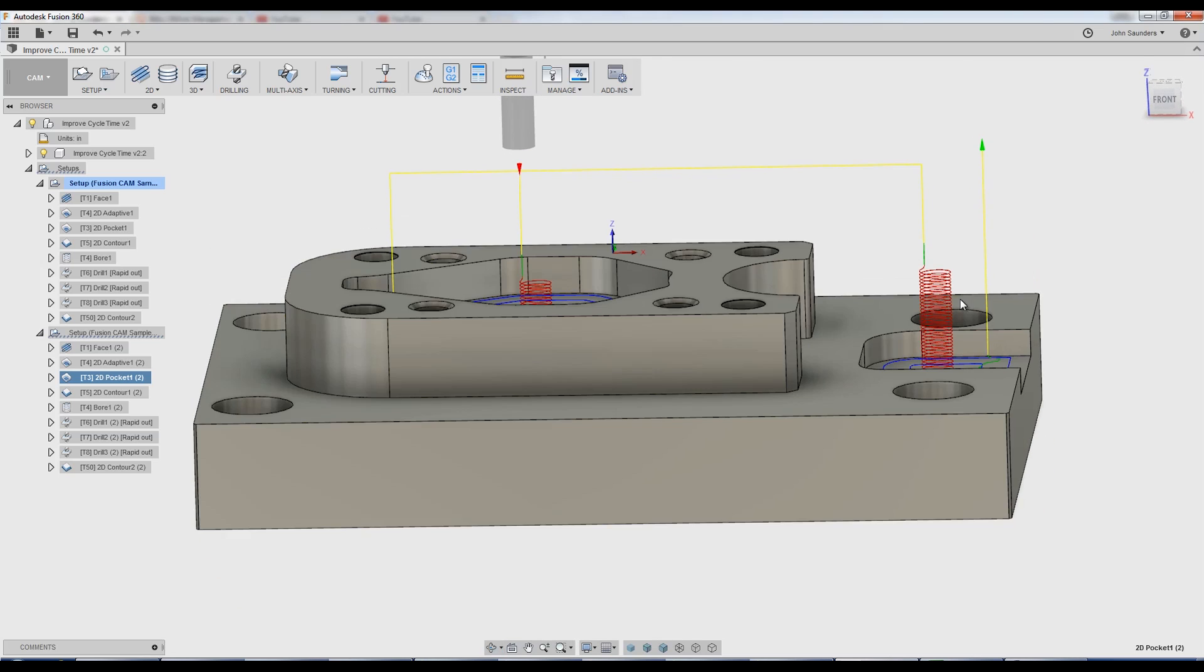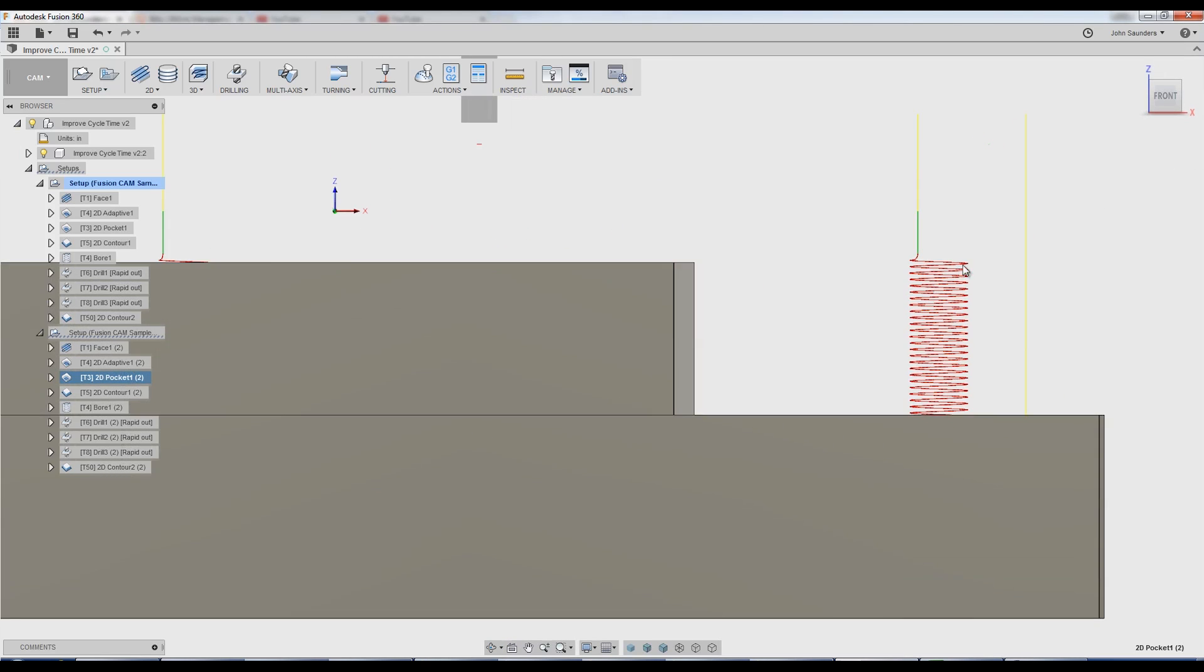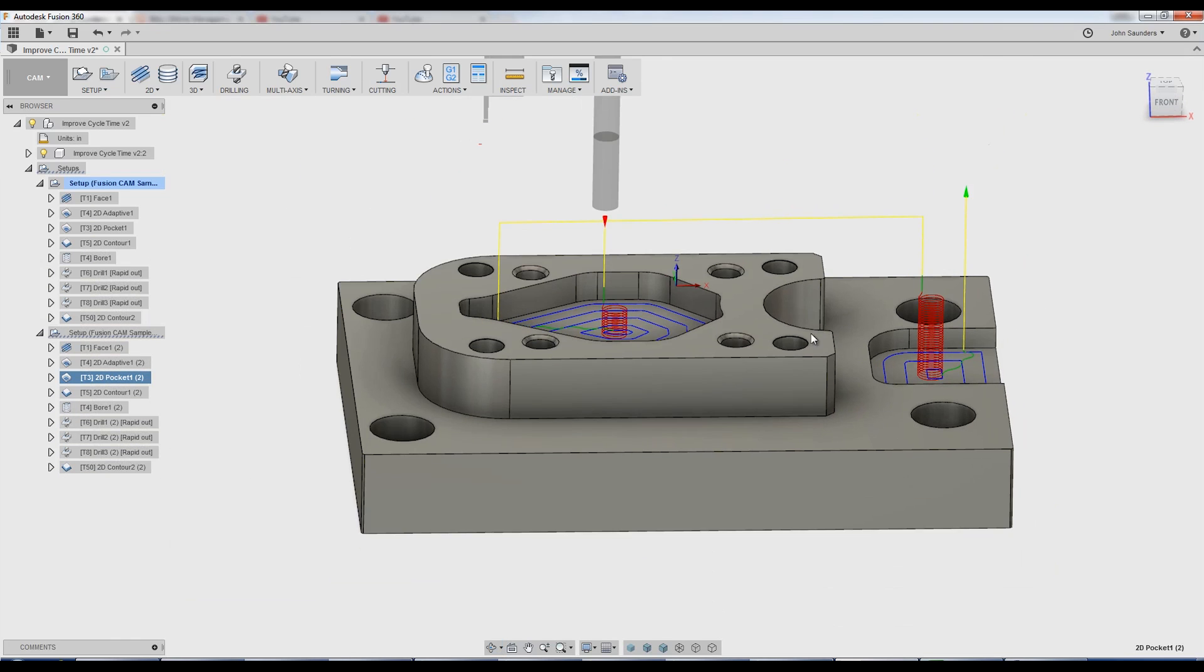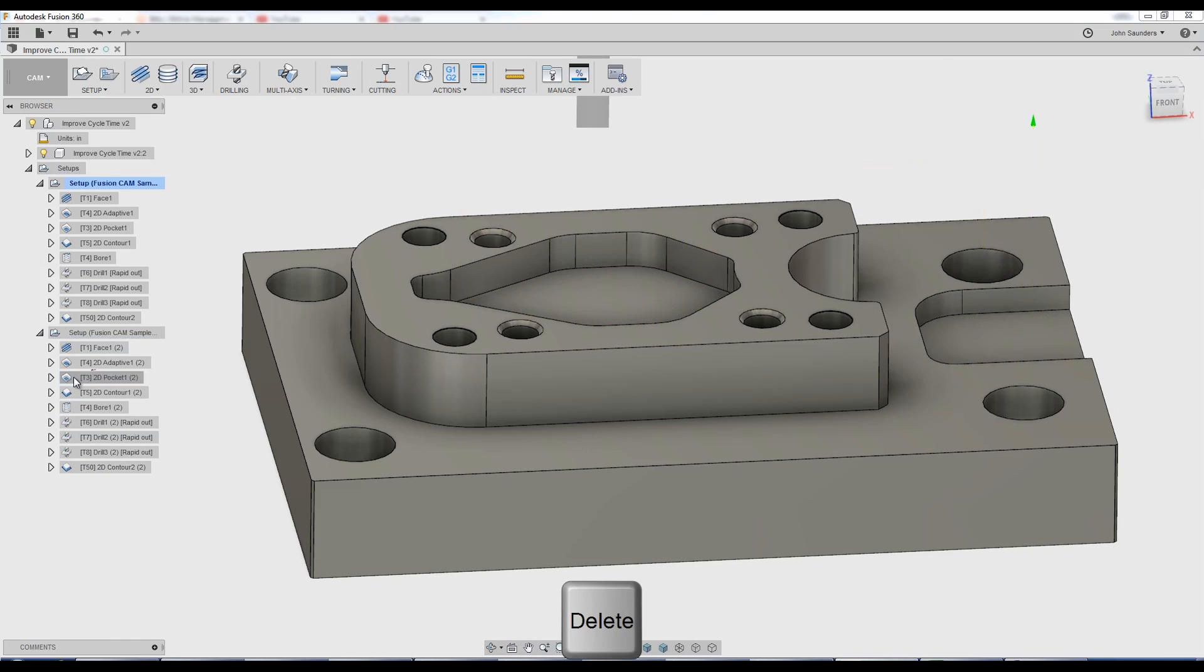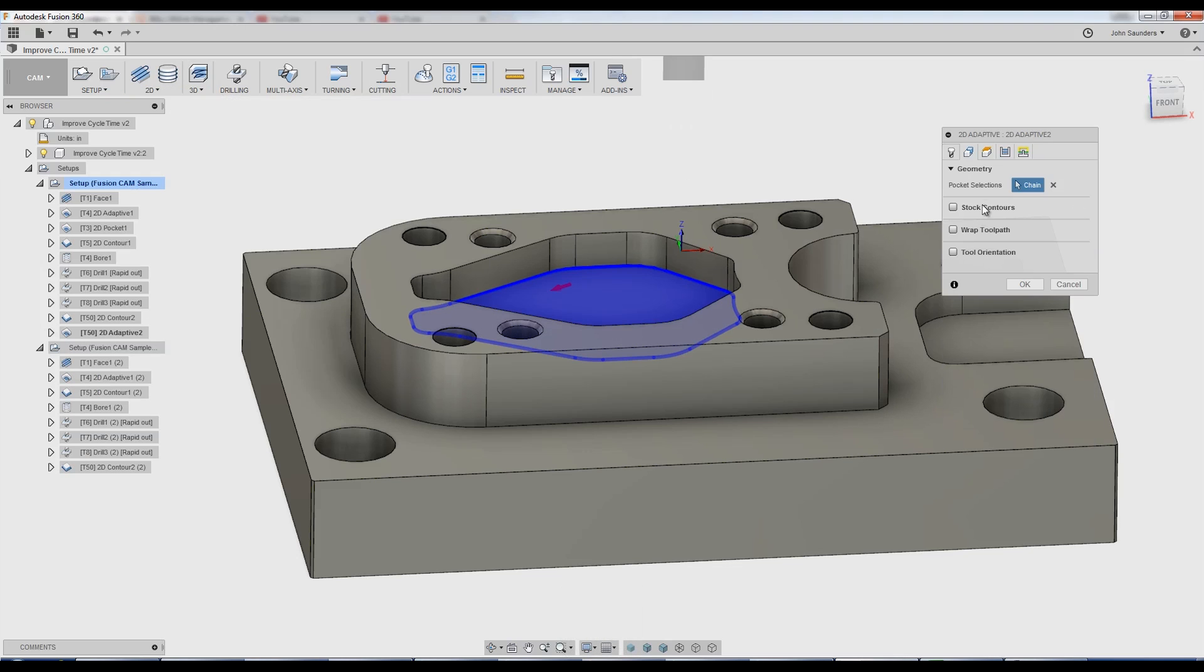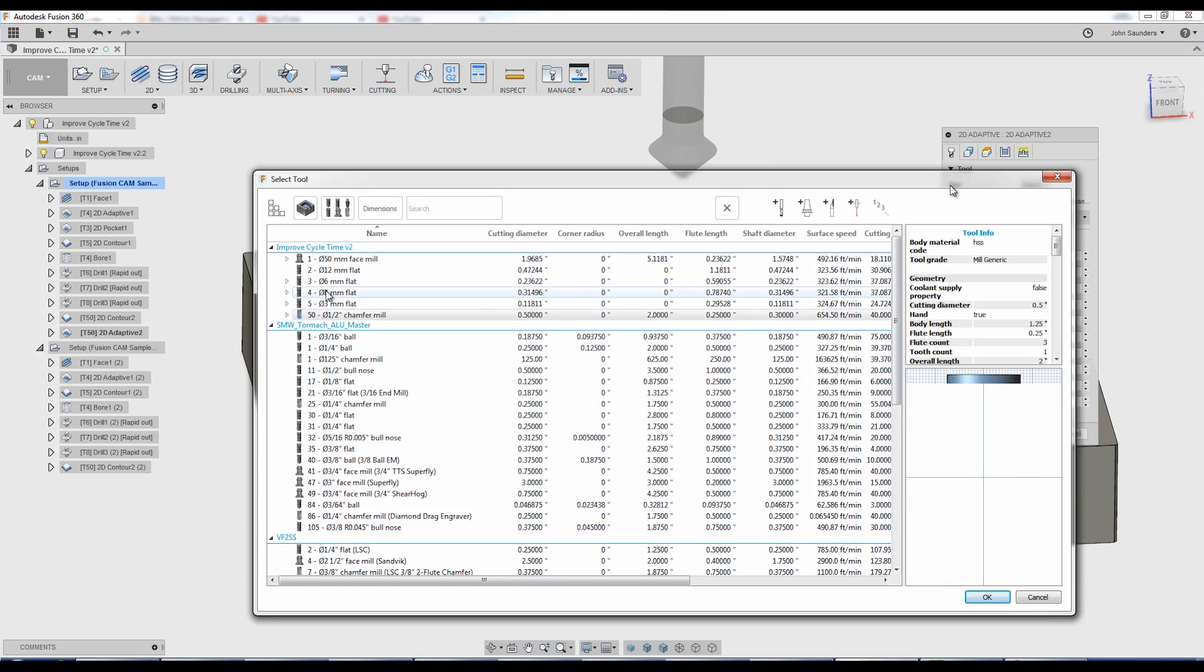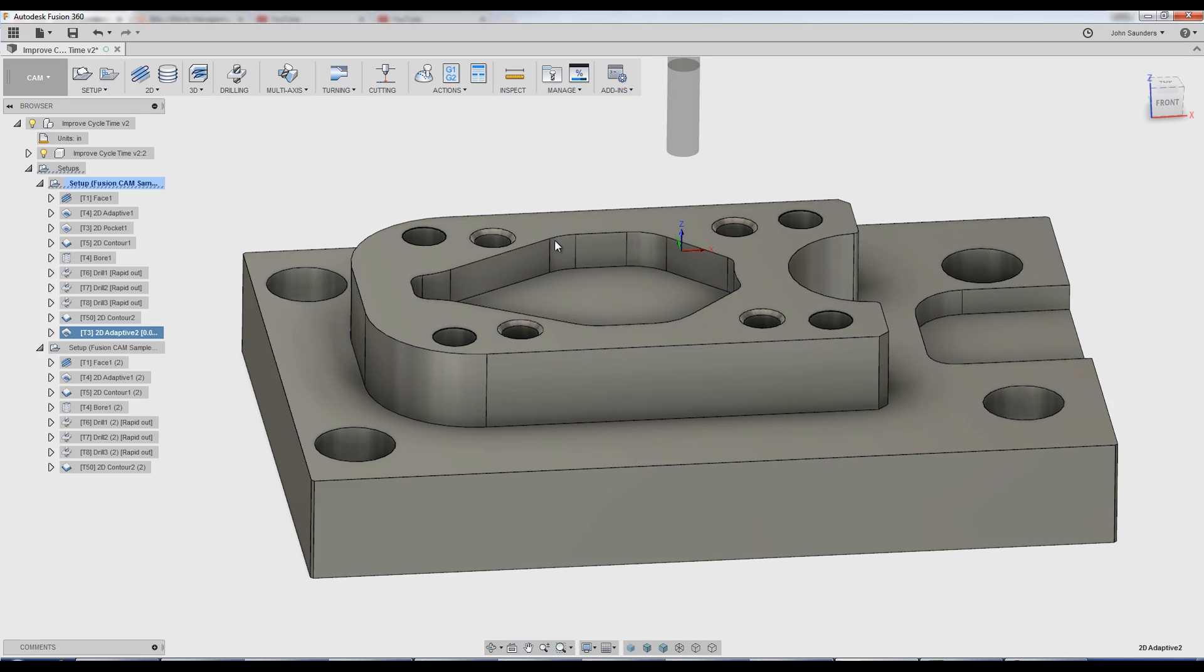I still don't like it because in this case, I've helicoling through air right here. That's a terrible use of machine time. And Fusion can do better than that. So let's ditch the 2D pocket. Delete 2D adaptive. Let's pick here. We'll keep the same tool that they were using here, which is tool three. Got that selected. Click OK.